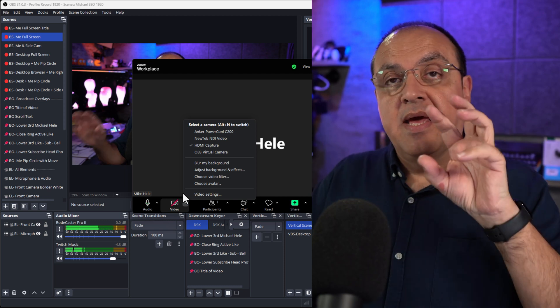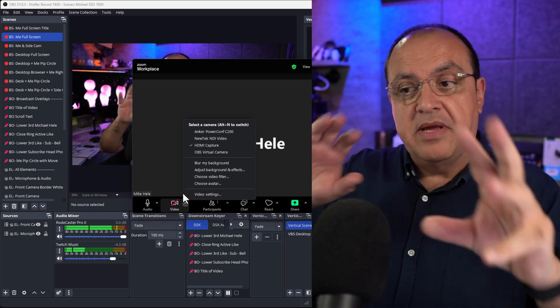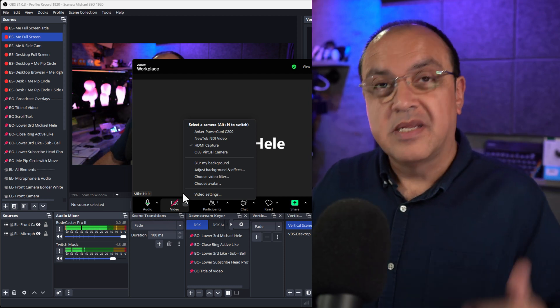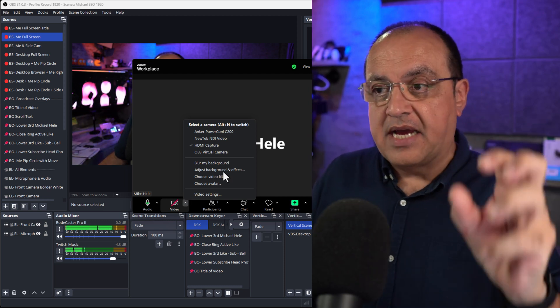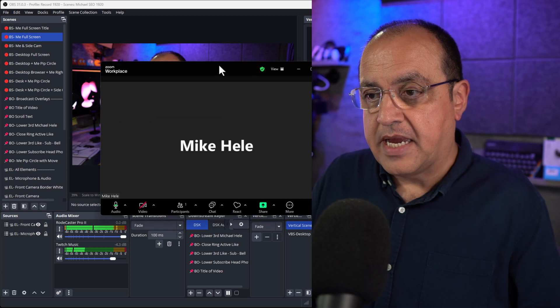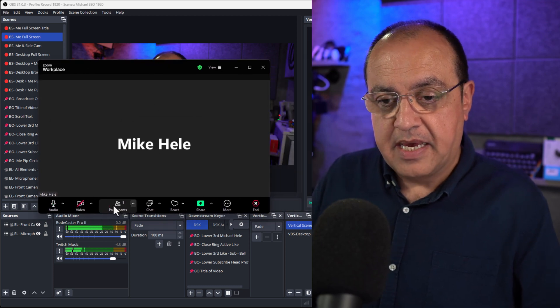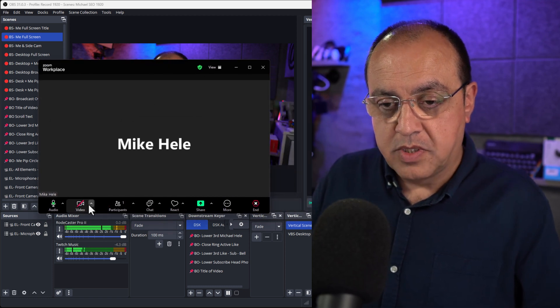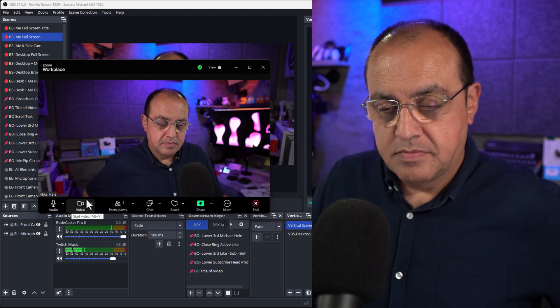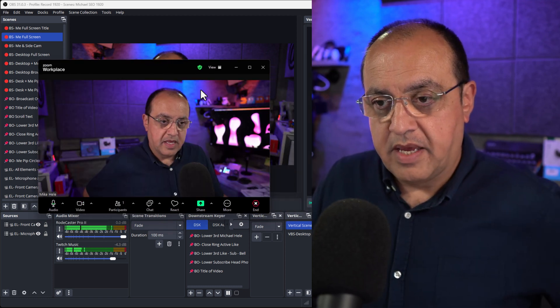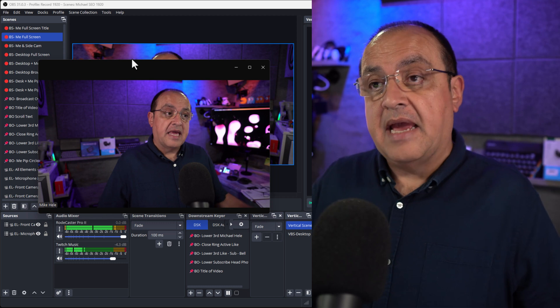Zoom doesn't really like its screen being captured because normally if you're in a Zoom meeting and you're trying to capture something, it would warn somebody that they're being recorded. There you are, so I've got the camera now in the recording software, in OBS, and also in Zoom.